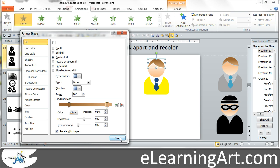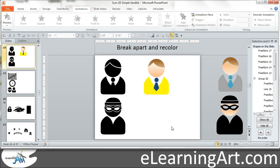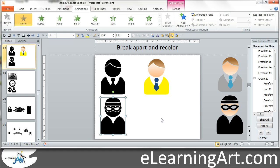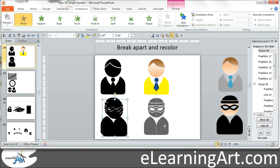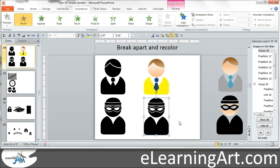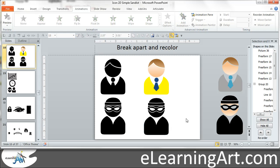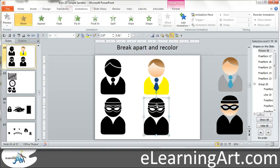And that's how you do some recoloring. Really quickly, I wanted to show you some other things you can do here. Let me duplicate this one as well — Ctrl+D to duplicate, drag it over. If you haven't used the copy-paste format, it's a really big time saver. Let's go ahead and ungroup this guy.